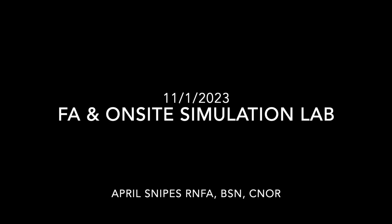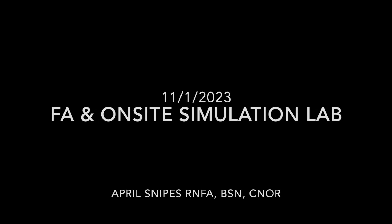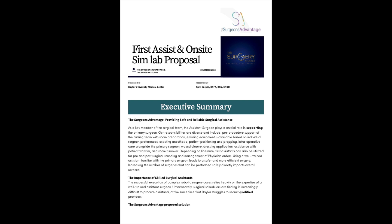Hey, welcome to the First Assist, an on-site Sim Lab proposal for Baylor University Medical Center.